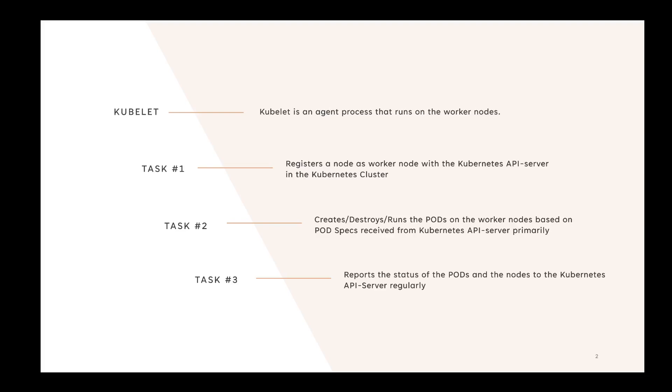Finally, it reports the health or status of these pods and nodes to the Kube API server at regular intervals. So these are the three main tasks.